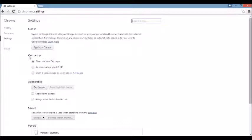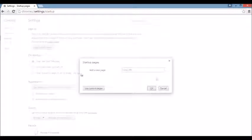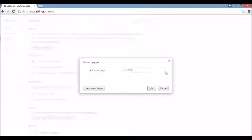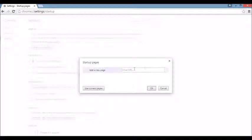So on Startup, you want to click on Set Pages. You see the browser hijacker here. If you do, what you want to do is you want to click on the X and put something else in here. Put in Google.com, Yahoo.com, Bing.com, whatever you want.